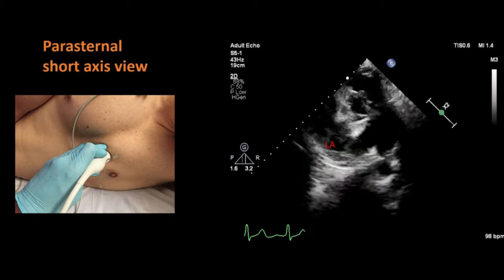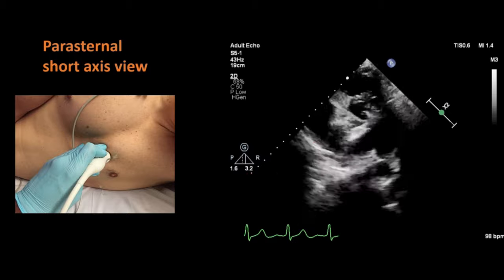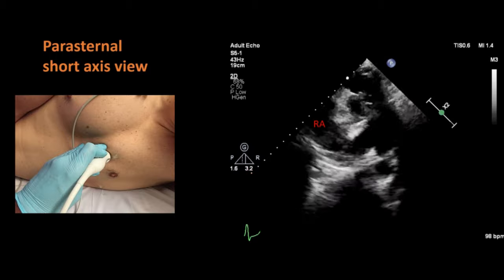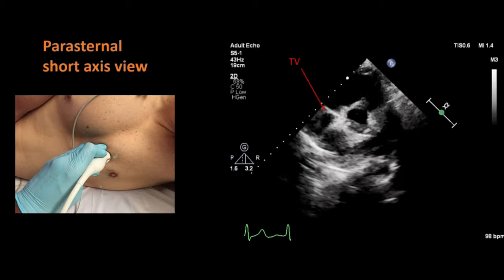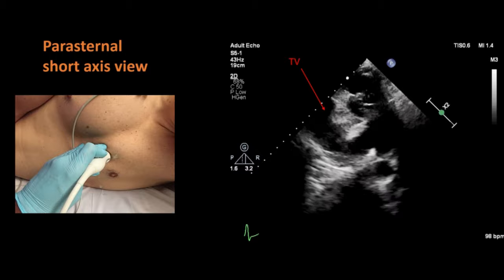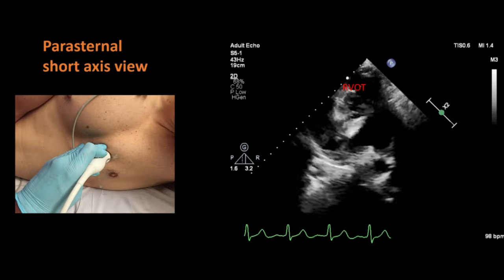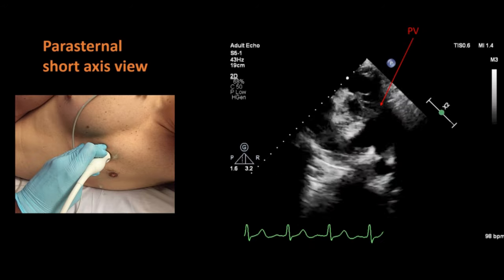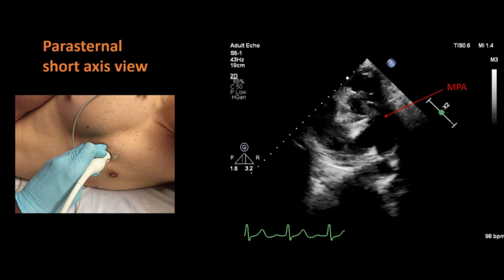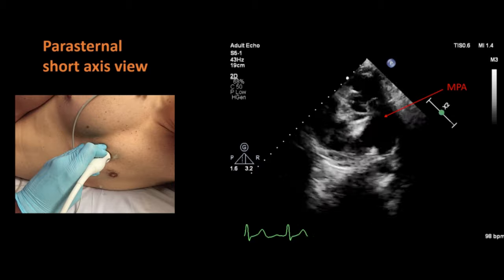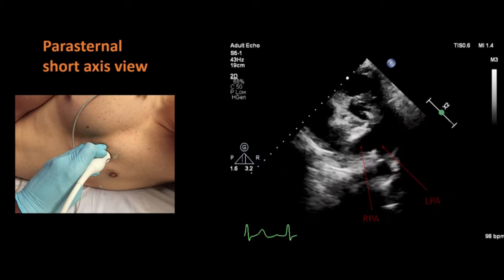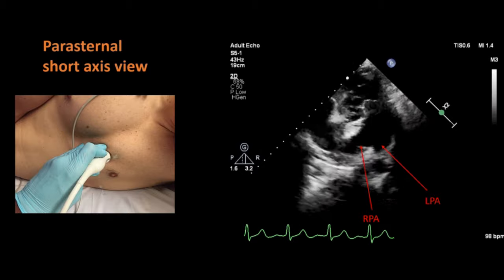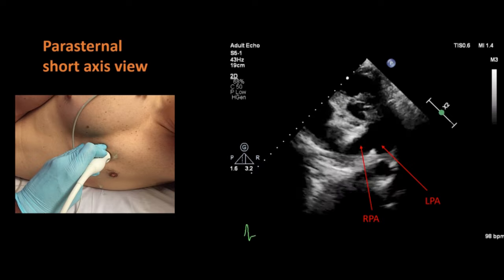In this short axis view at the aortic valve level, we can see the left atrium, interatrial septum, right atrium, tricuspid valve, right ventricular outflow tract, pulmonary valve, and the main pulmonary artery. By tilting the probe a little bit, you can see the main pulmonary artery dividing into the right and left pulmonary arteries.